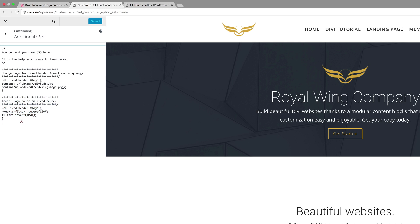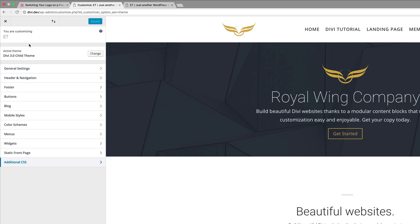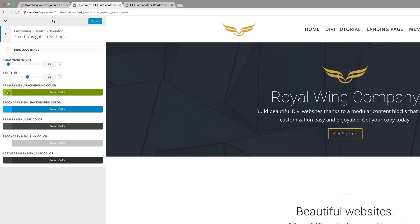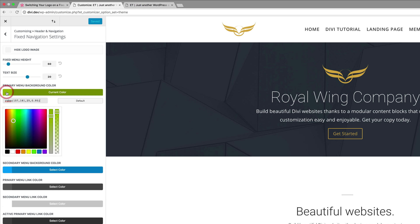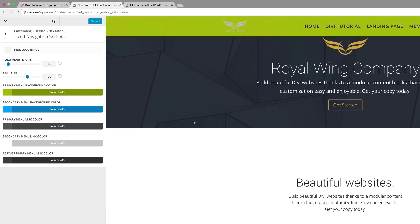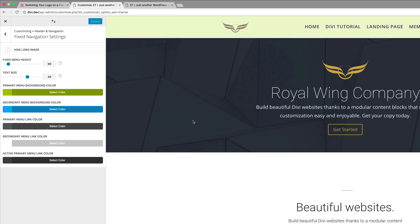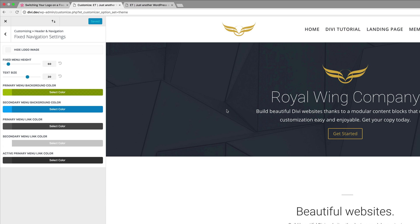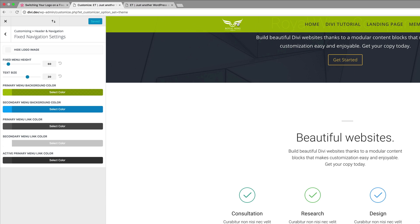Now that I've added my CSS code snippet, I'm going to go back to Header Navigation and click on Fixed Navigation Settings. This is where you want to add your Primary Menu background color. All you have to do is click on it and add your color right here. Once you've added your color, click on Save and Publish. Now notice when I scroll, you can see that my logo has been inverted.